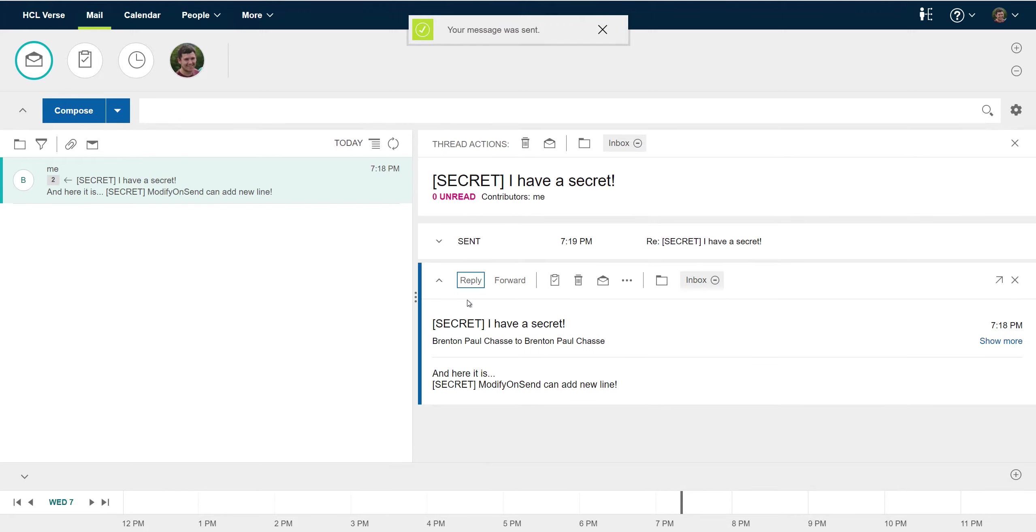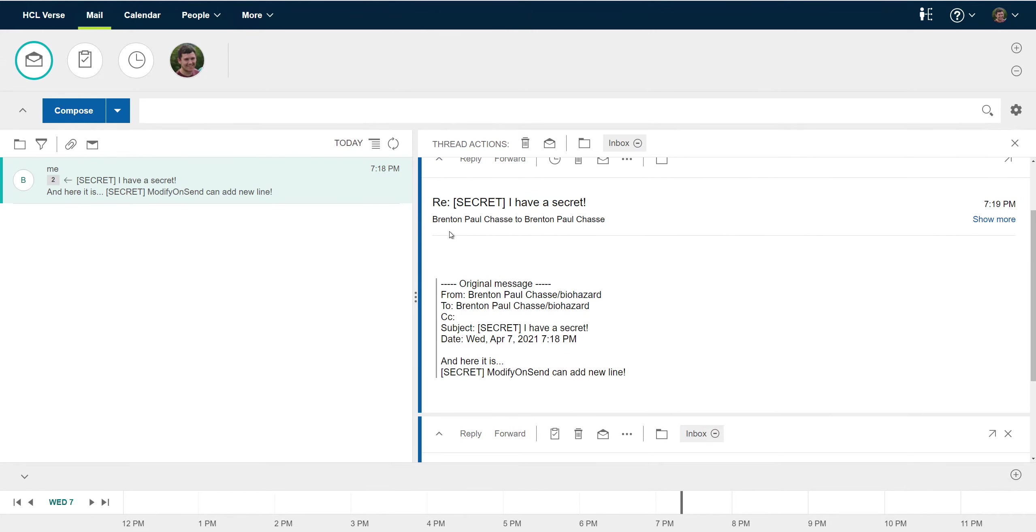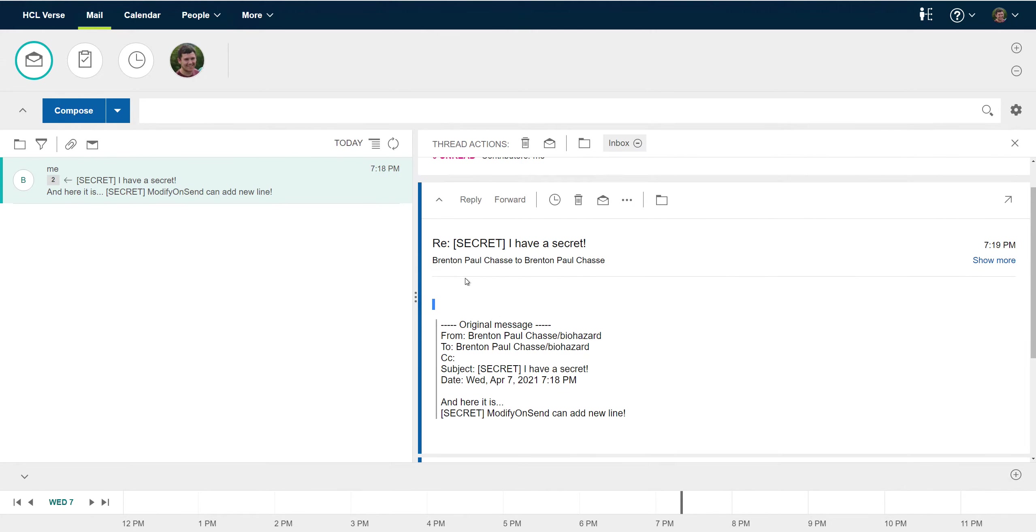So let's see what happens. The message is sent and no modifications are made. You can see that no text was added to the body and no new classification was added to the subject.